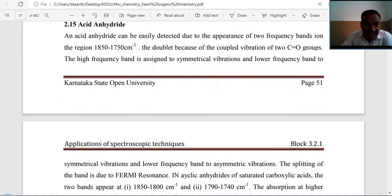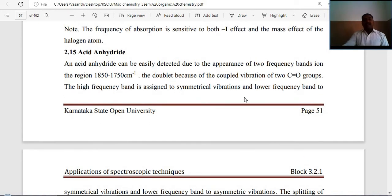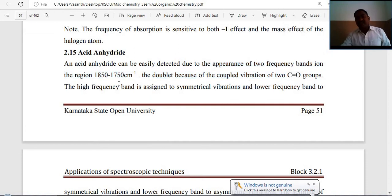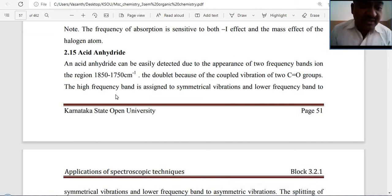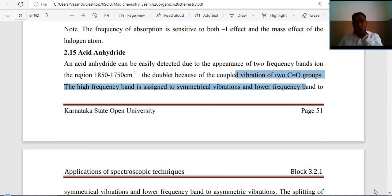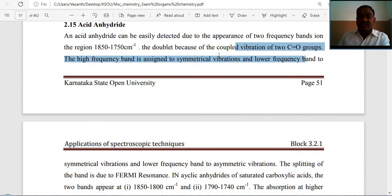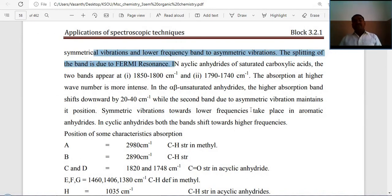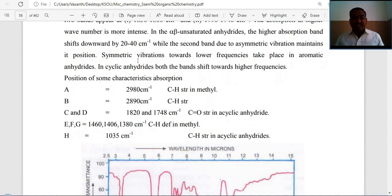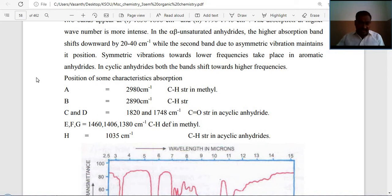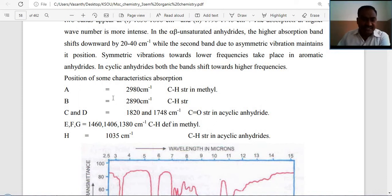Acid anhydrides: easily detected due to the appearance of two frequency bands (a doublet) in the region 1850–1750 cm⁻¹, arising from coupled vibrations of two C=O groups. The high frequency band is assigned to symmetric vibrations and the lower frequency band to asymmetric vibrations. In aromatic anhydrides, asymmetric vibrations have lower frequencies. For cyclic anhydrides, both bands shift toward higher frequencies.